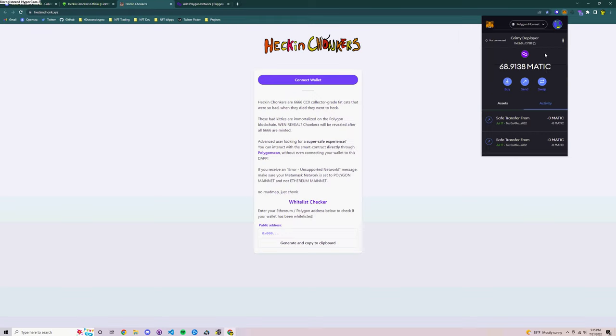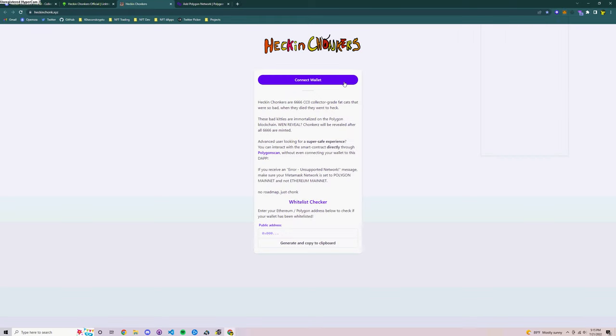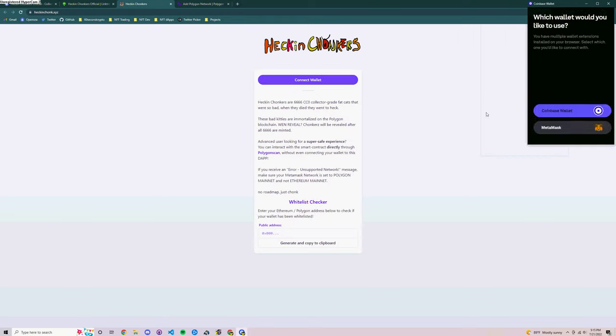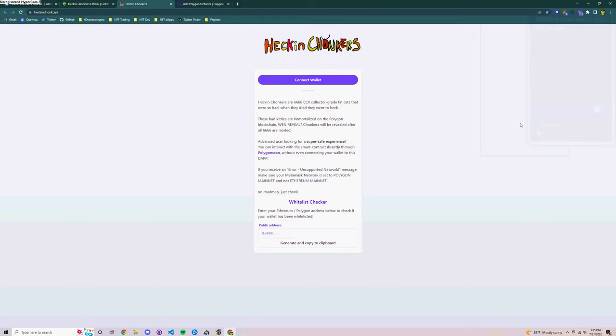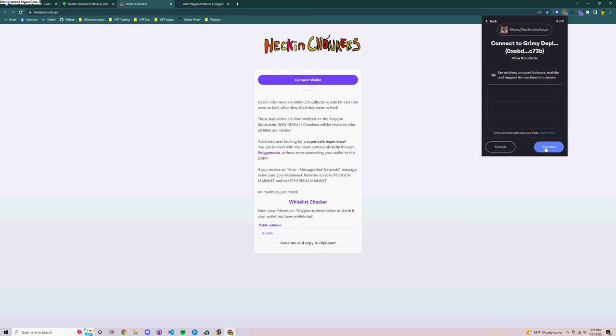Once you're there go to your MetaMask wallet, make sure you're set to the Polygon mainnet and make sure that you've got a small balance in Matic. So I'm going to go ahead, click on the MetaMask icon here and there is a signature request. So I click here to connect my wallet to the minting app.